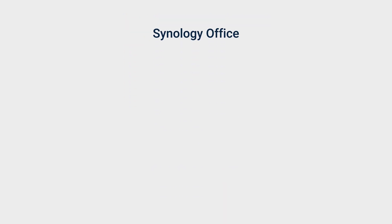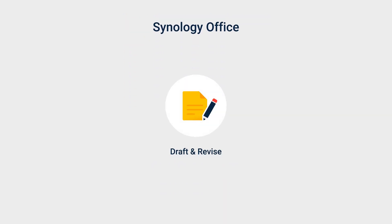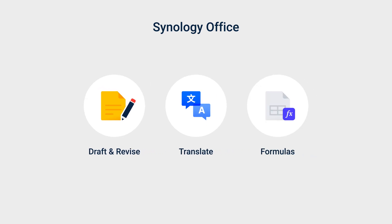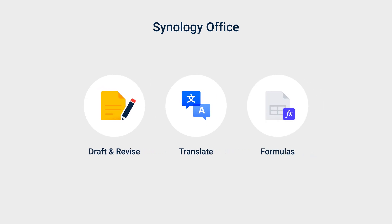In Synology Office, AI helps you draft content, translate documents and slides, and generate spreadsheet formulas.